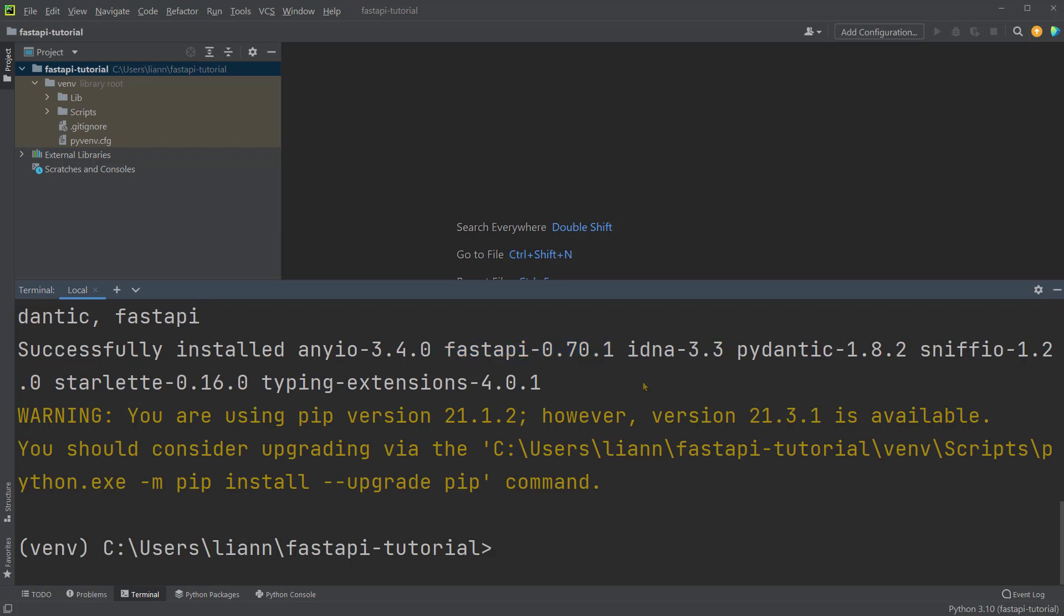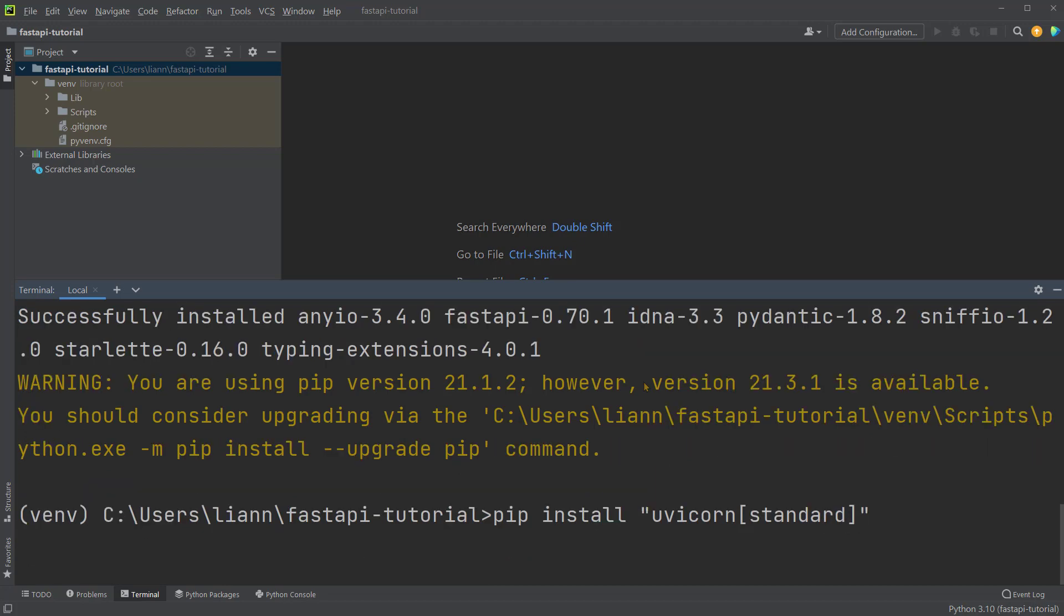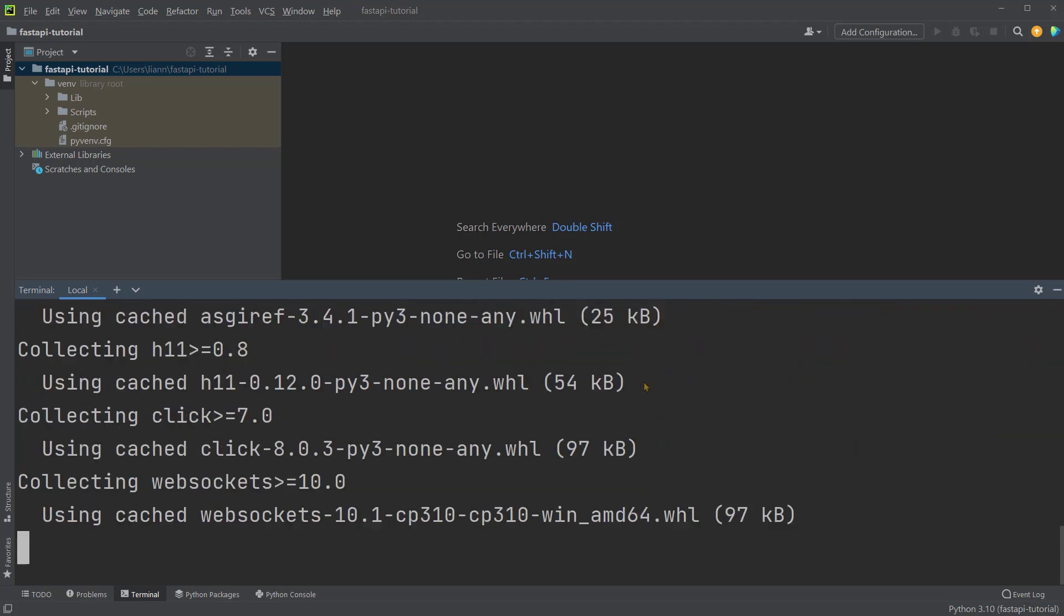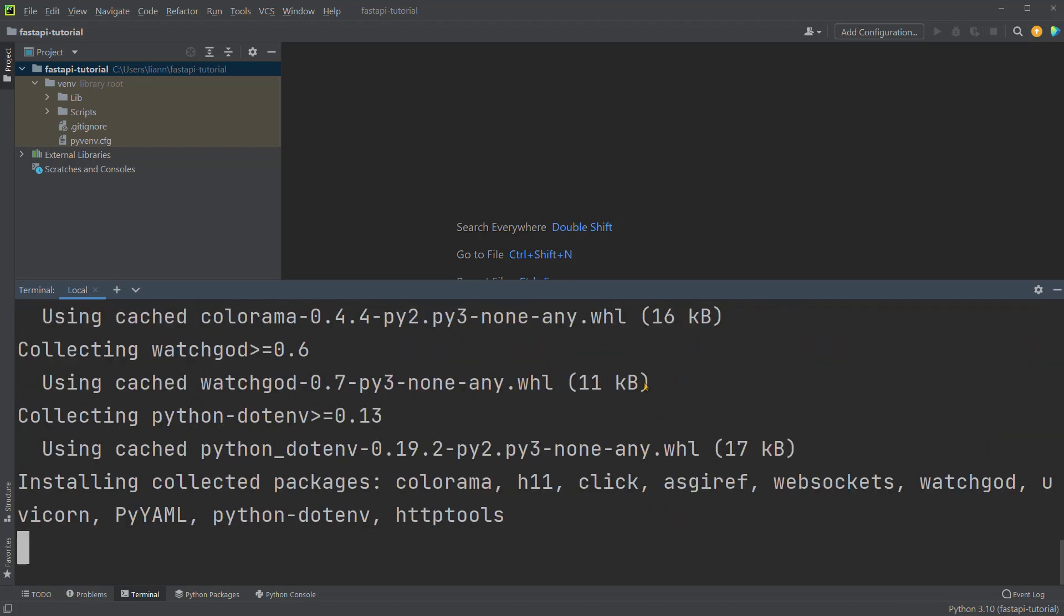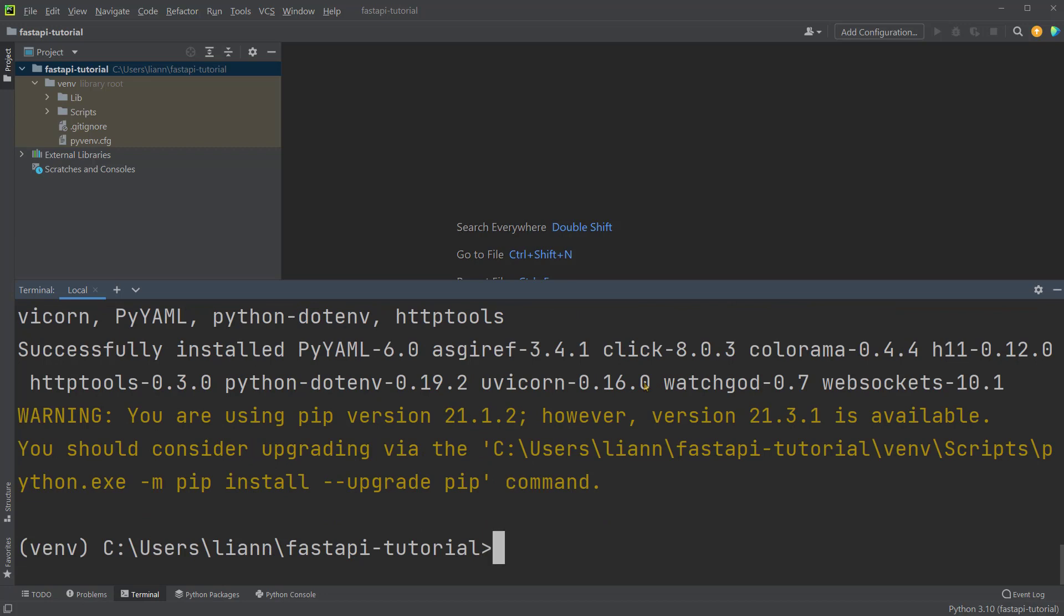Then, we can also pip install uvicorn standard. This uvicorn server will be used to run FastAPI applications. Okay, so it was also successfully installed.